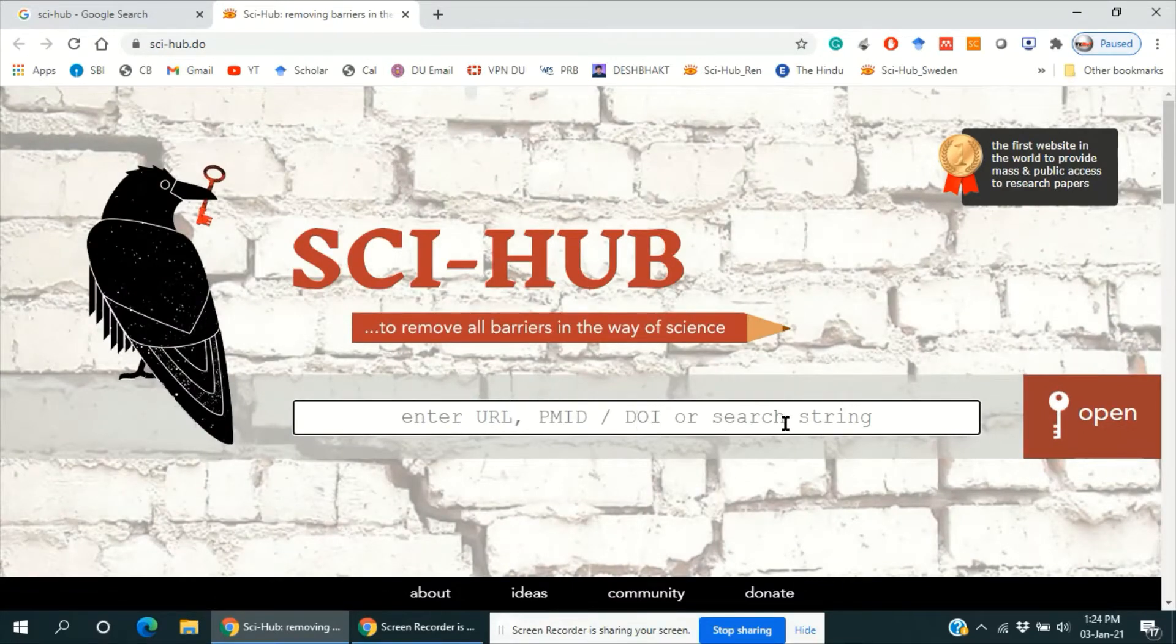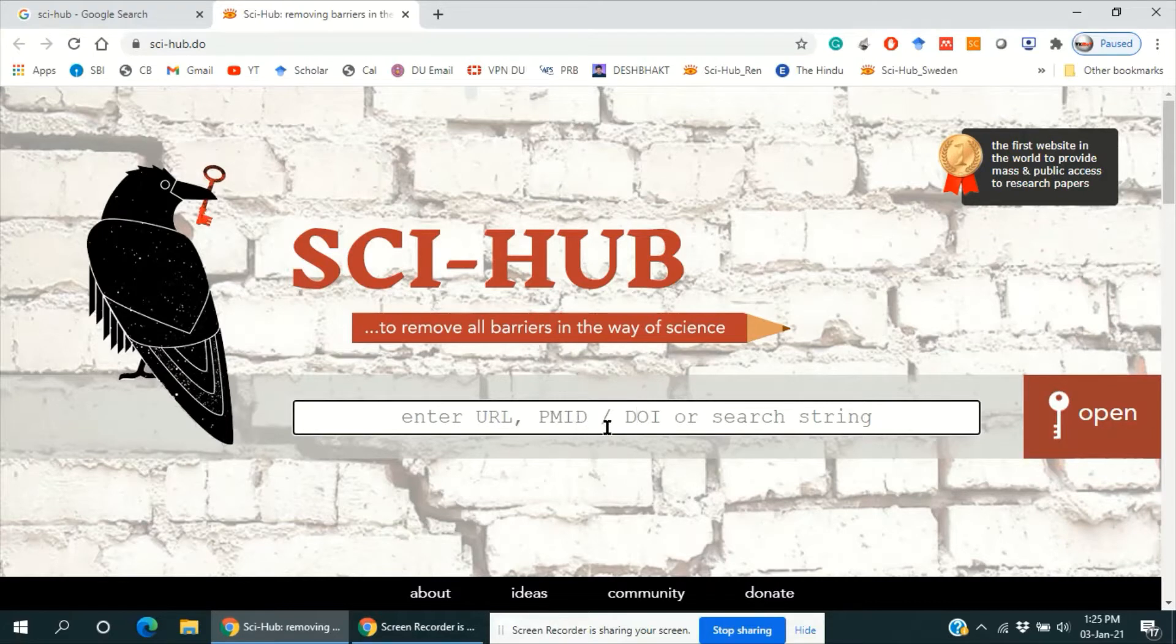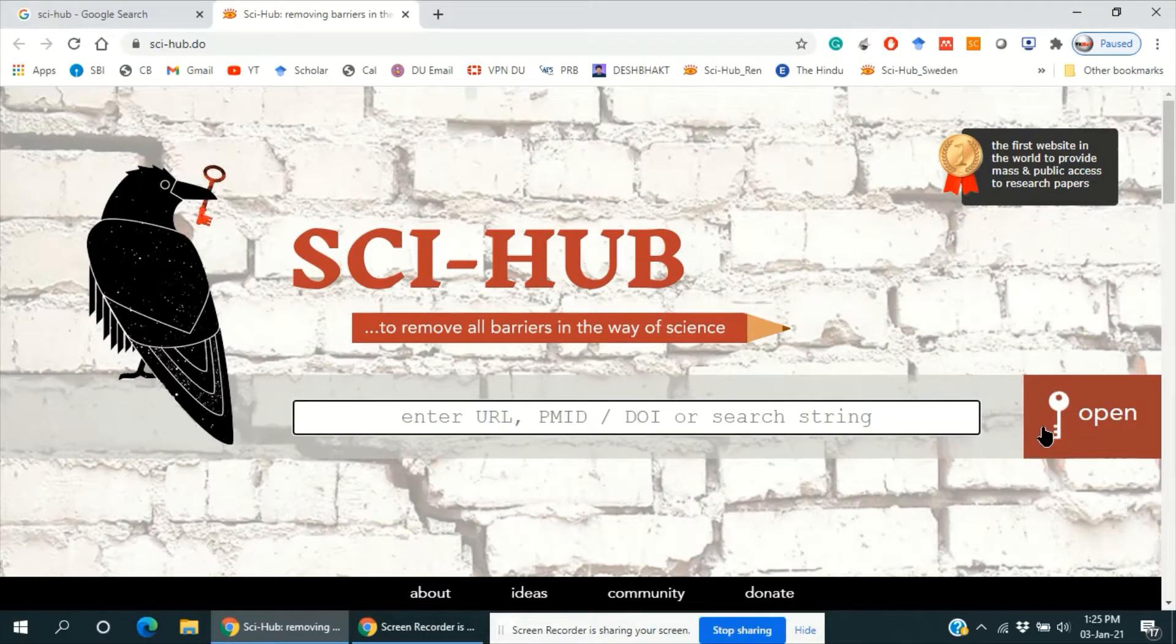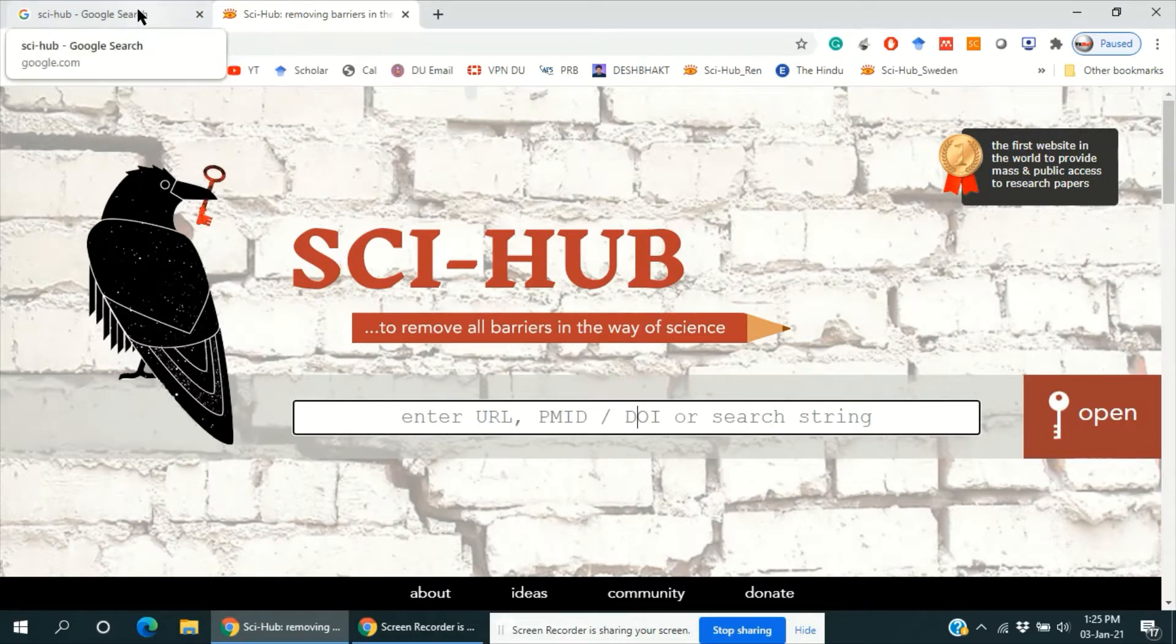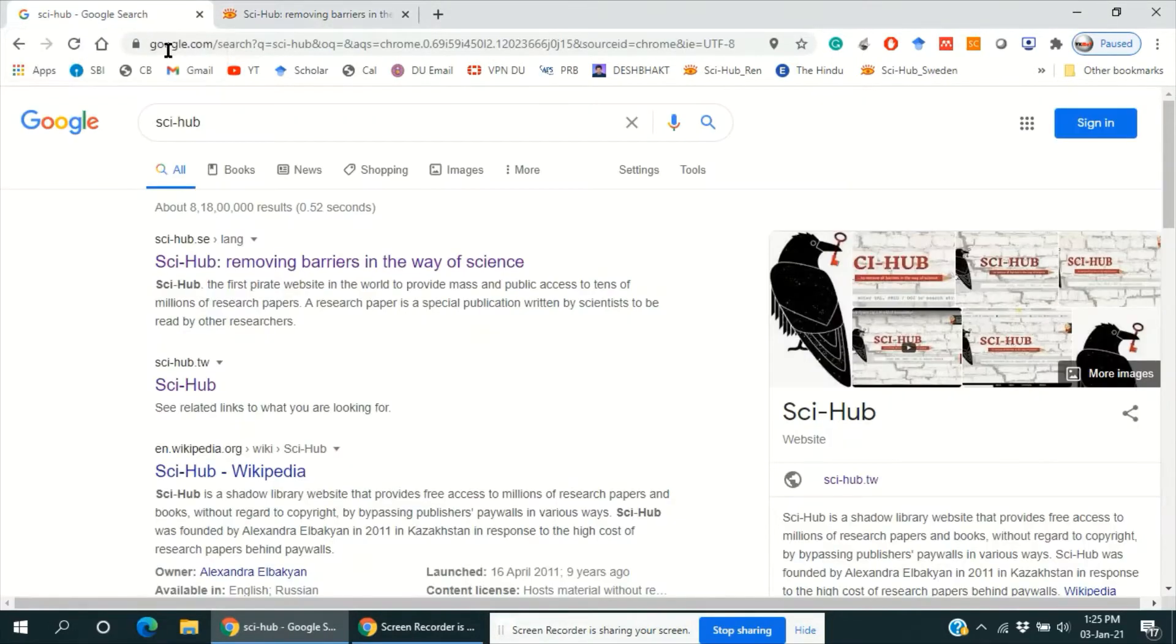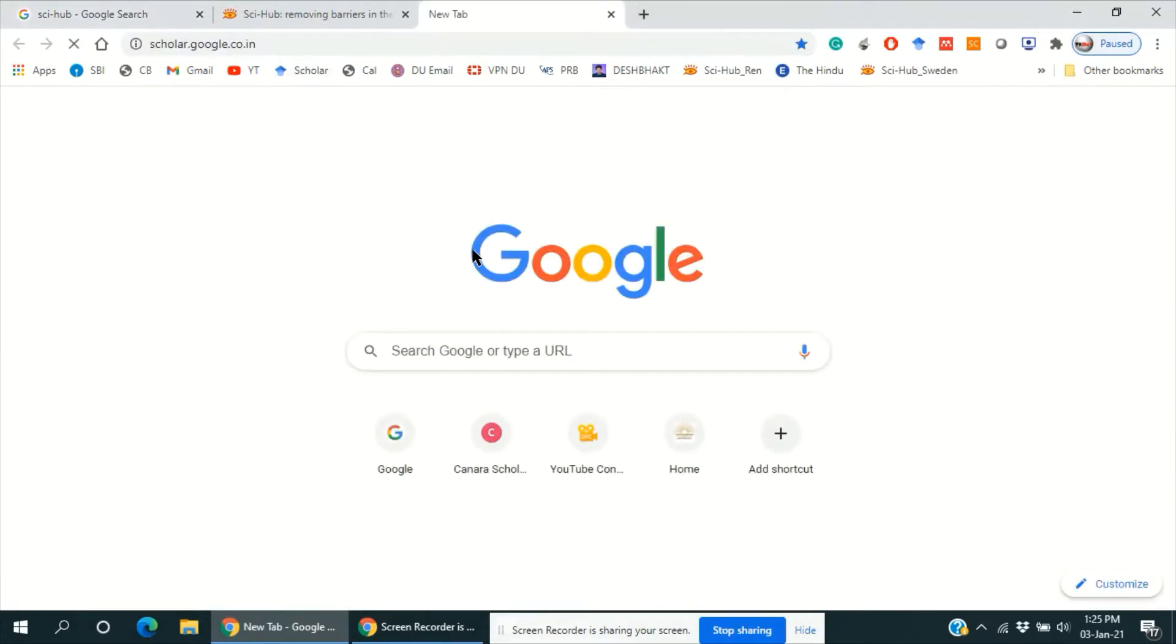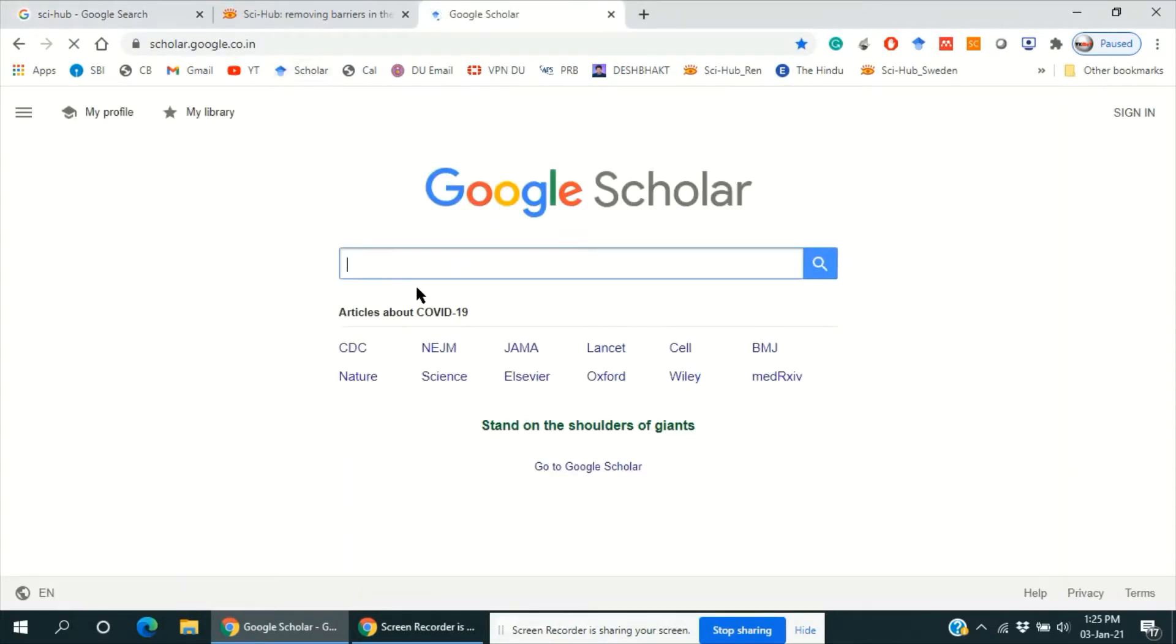Here we can paste the URL, PMID, or DOI (digital object identifier) of the article and click on this open link, and then we can get the article. So let's search any article by DOI.